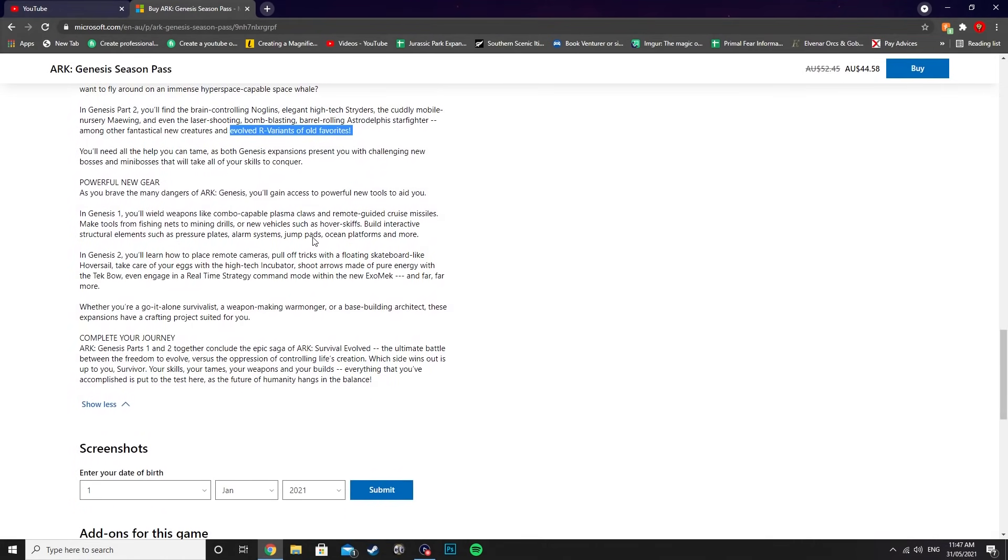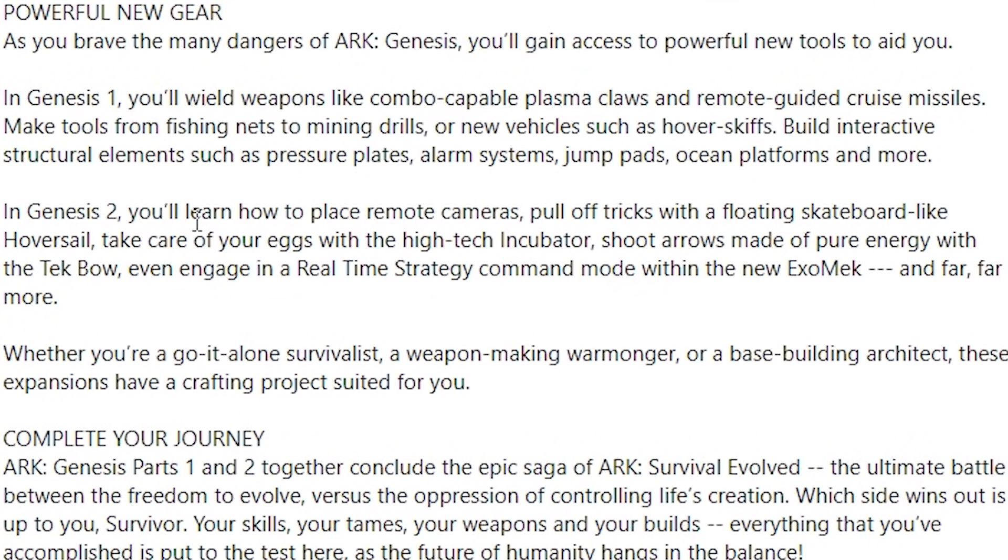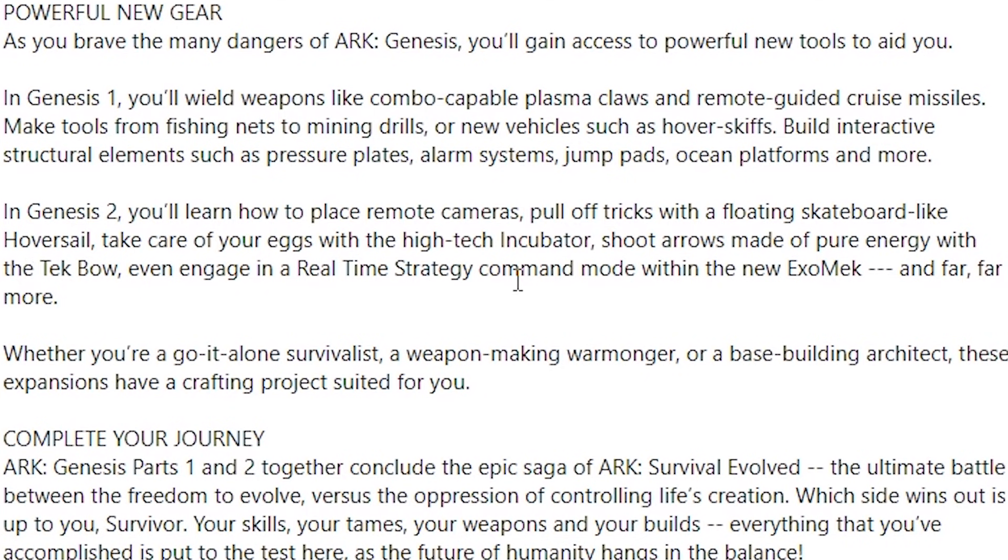We also have some of the information on the items. In Genesis 2, you'll learn how to place remote cameras, pull off tricks with a floating skateboard-like hover sail, take care of your eggs with the high-tech incubator, shoot arrows made of pure energy with the tech bow, and even engage in a real-time strategy command mode within the new exomech, and far, far more.